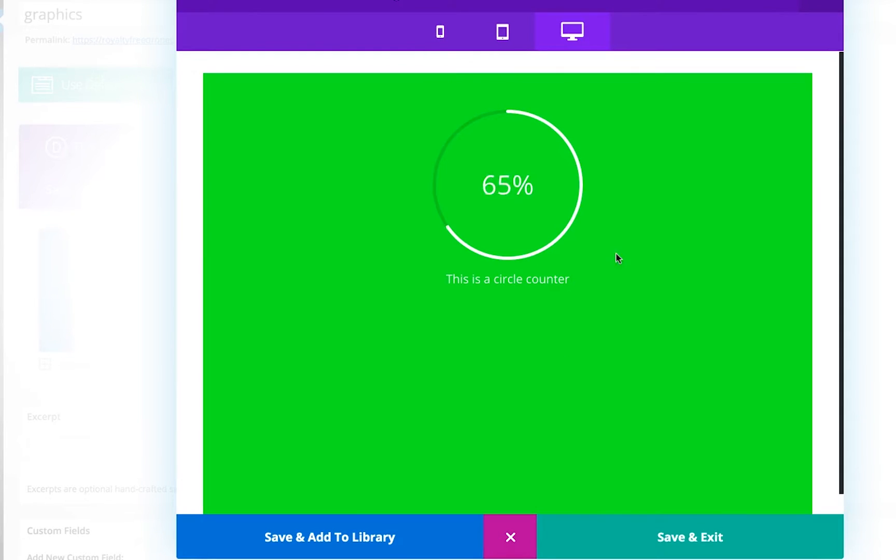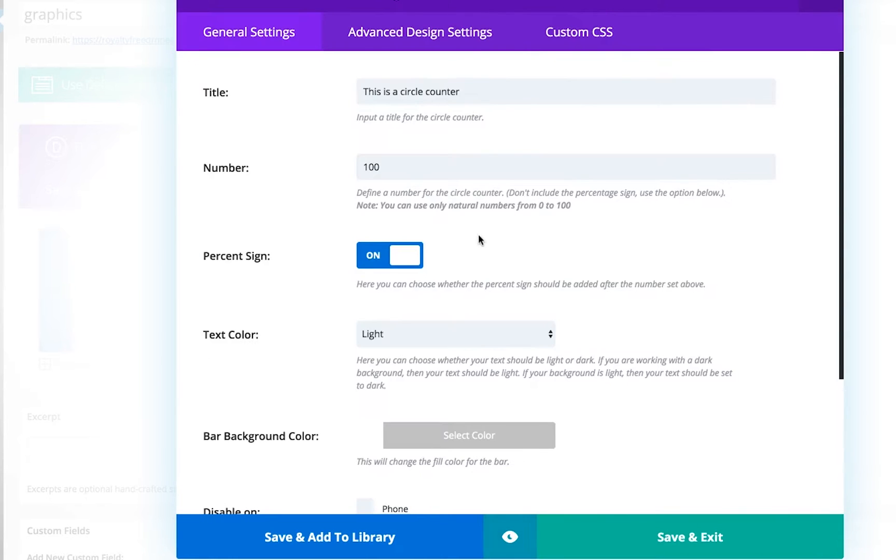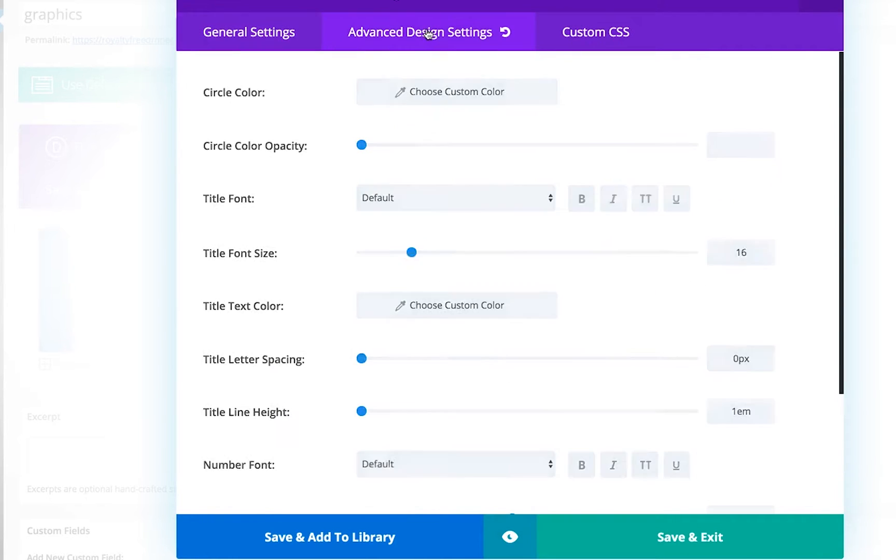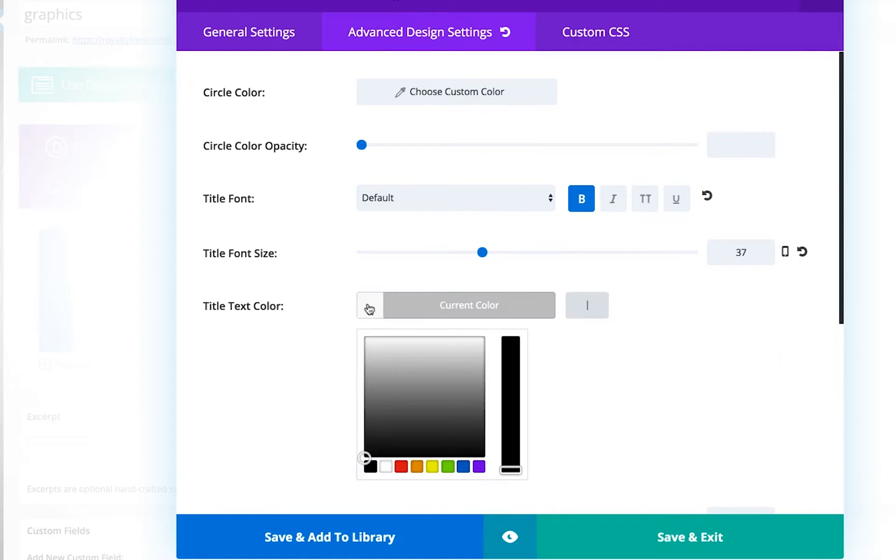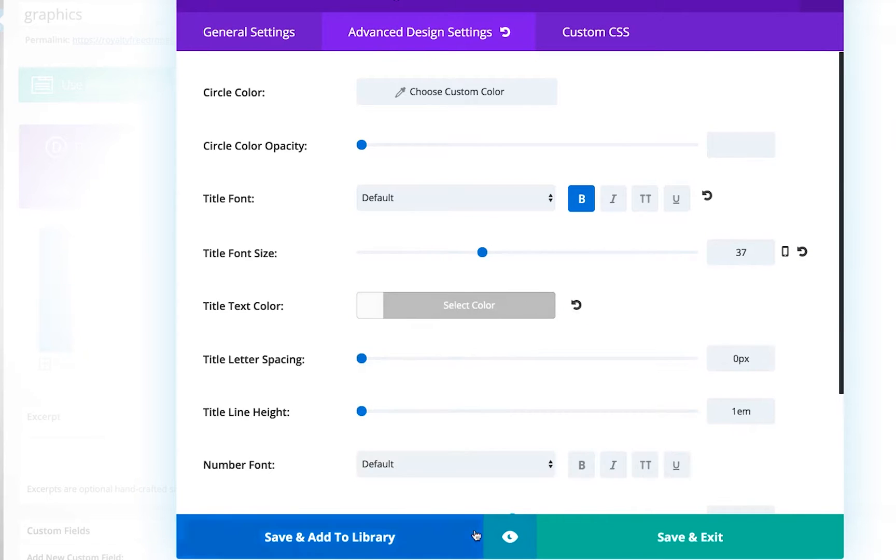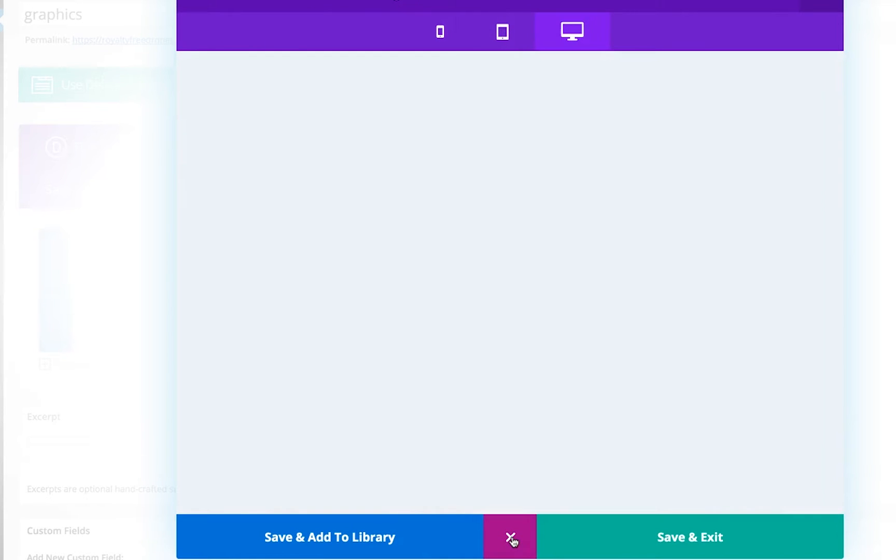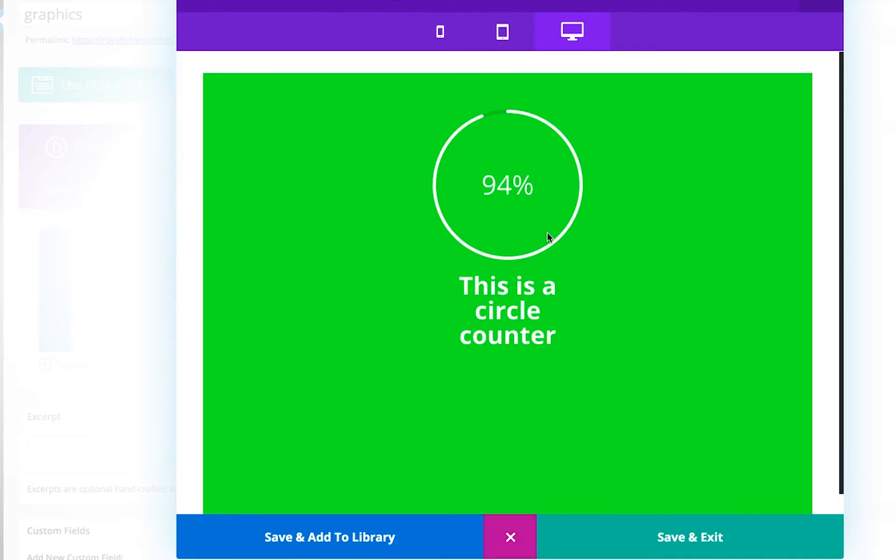So once you're happy with that, just mess around with your font size for the title. I chose not to use Divi's title because it was restricting it to a small width, so I just remove that here quickly.